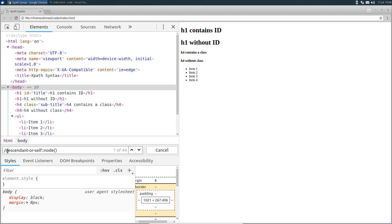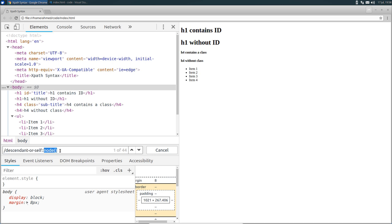Then we have descendant-or-self. This is known as an axis. An axis is a location step that determines which direction to navigate in the tree. Should I go up or should I go down? The last part is called node test. It's where you can specify what node you want to select. In this case, node with parentheses means select any type of node.